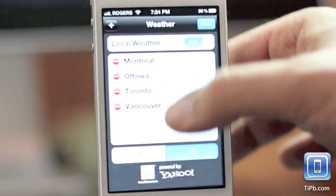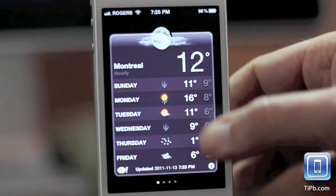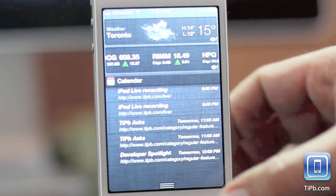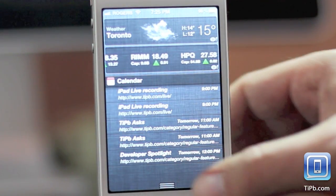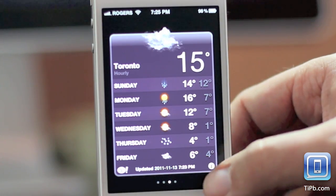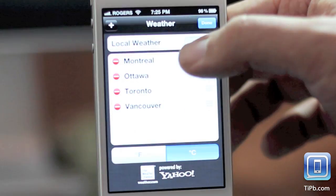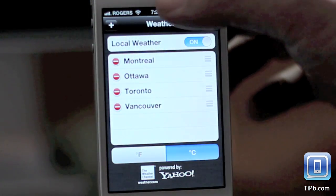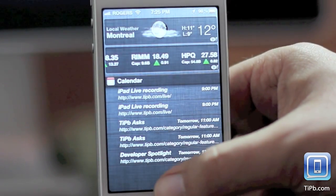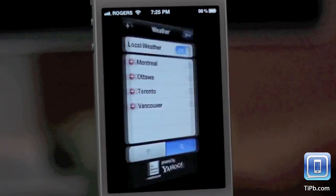If, however, you toggle local weather off, then it will show you the last weather screen that you were on. So there's Toronto and there's Toronto. If you flip the local weather back on, it will no longer show you whatever screen you're on — it won't show you Toronto, for example — but shows you the local weather again.